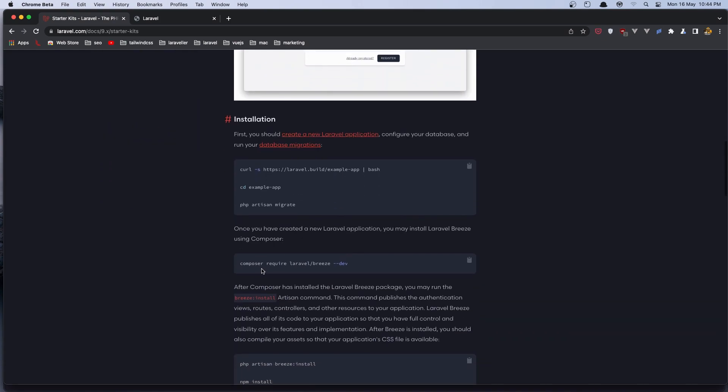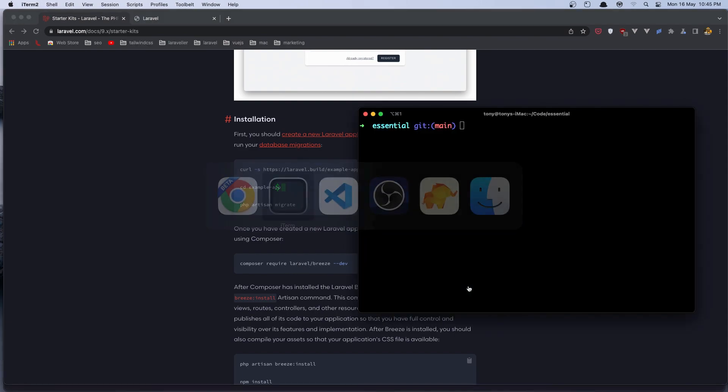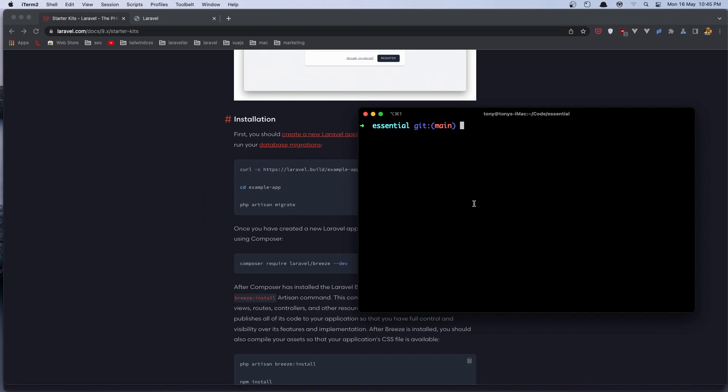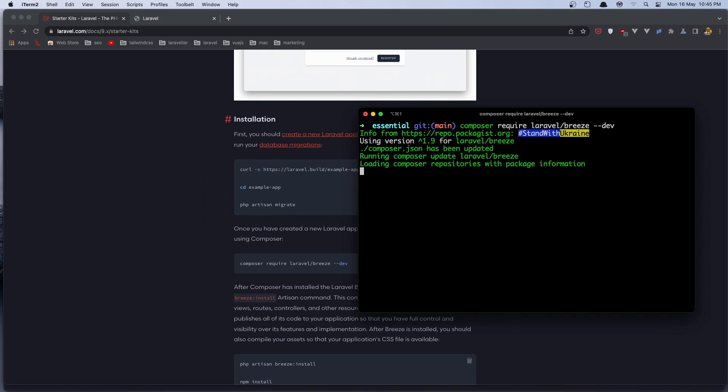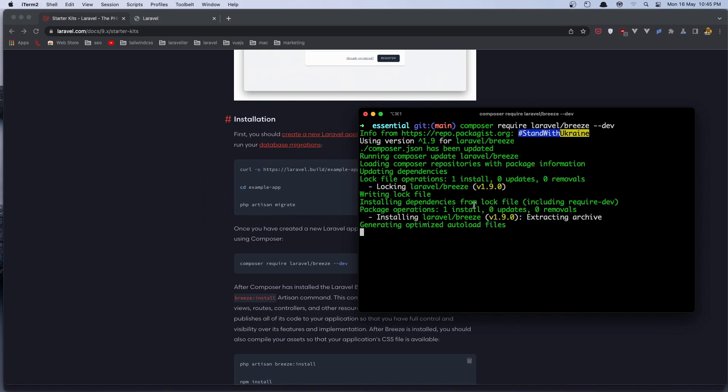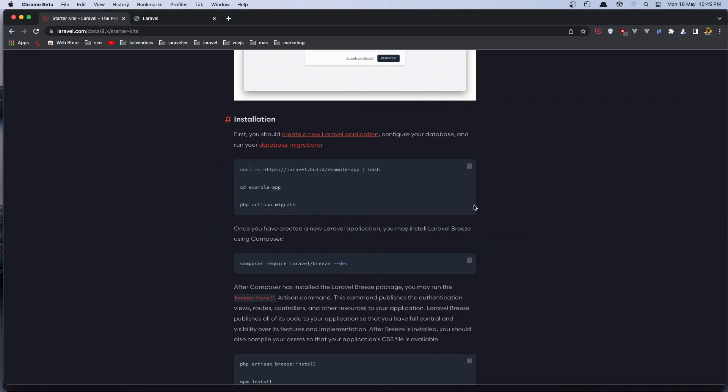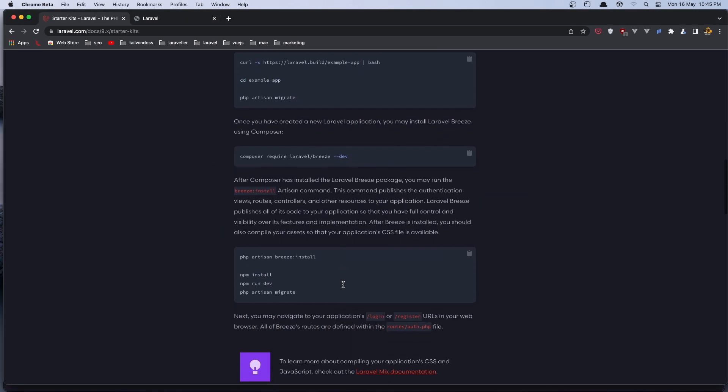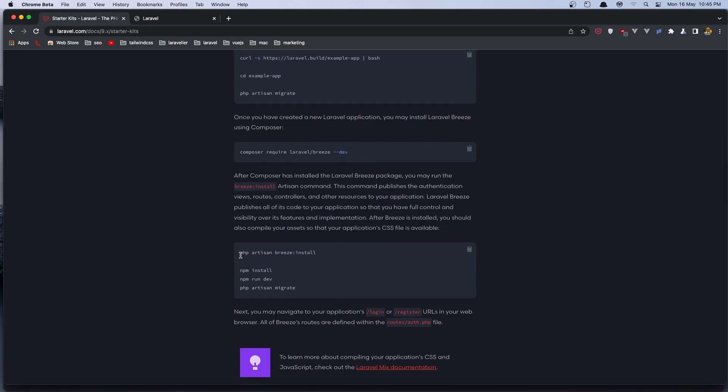We need to run the composer require laravel/breeze. Let's copy the command, and in the terminal I'm going to run that. Next we need to run the php artisan breeze:install, and npm install, and npm run dev.